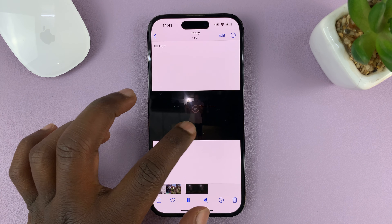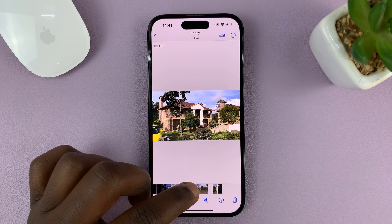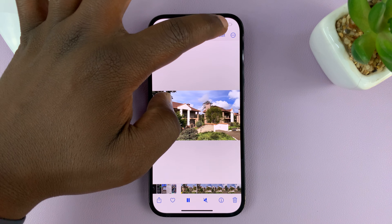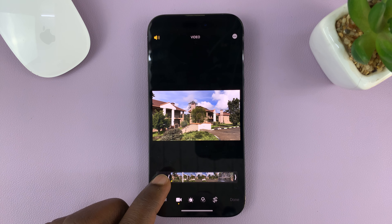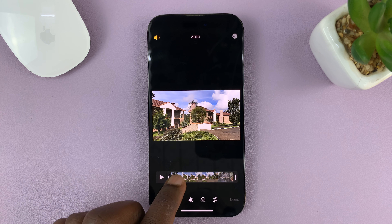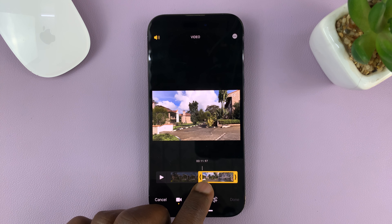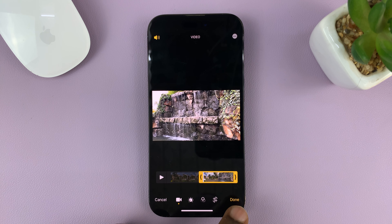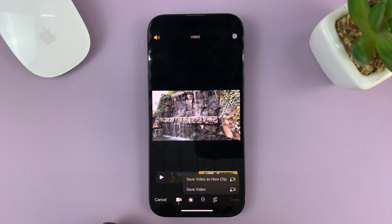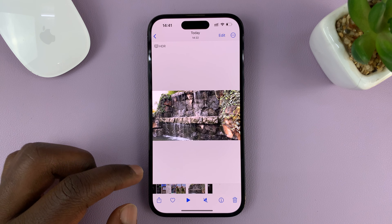Here's that new clip. Now we can go back to the original and edit again. Tap on Edit, and this time we're going to find the second half of the clip, which starts there, and then export that — save as new clip.